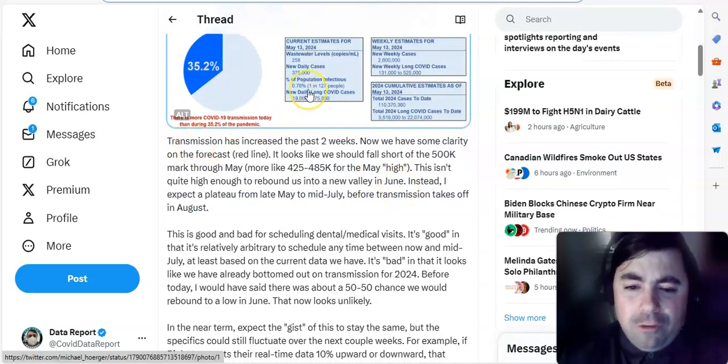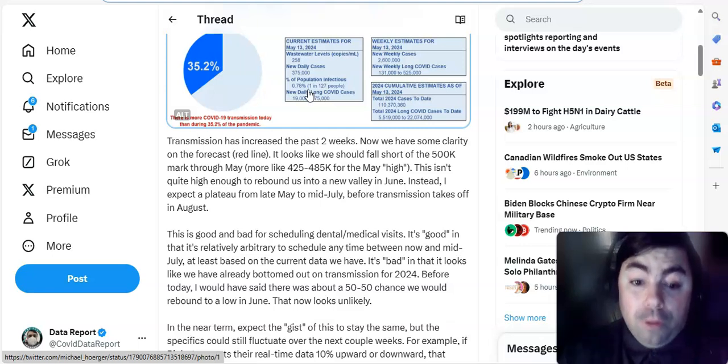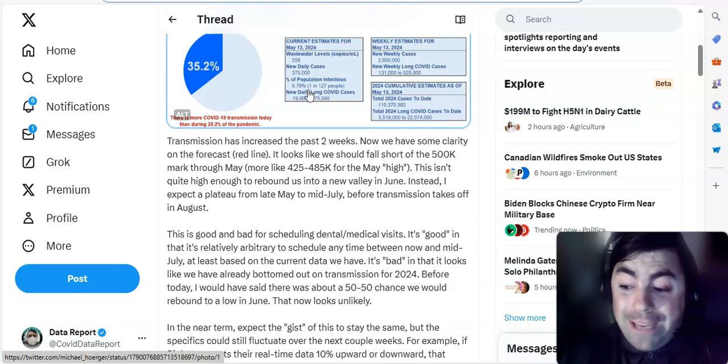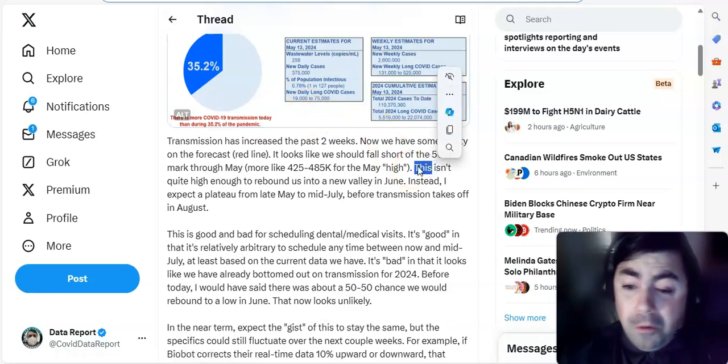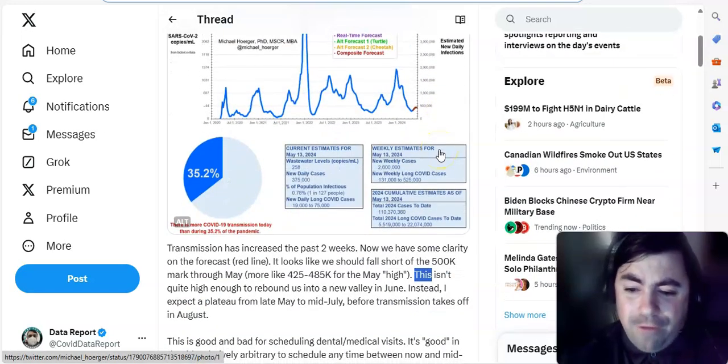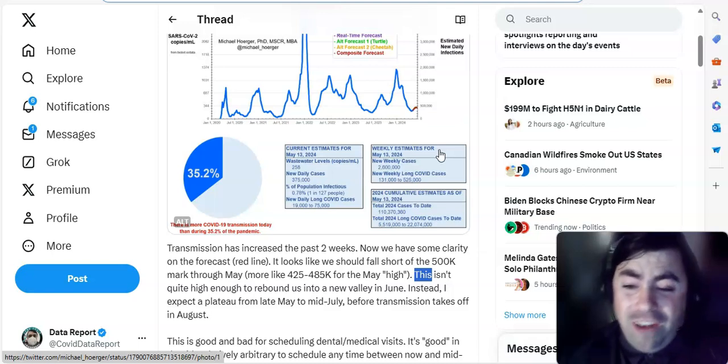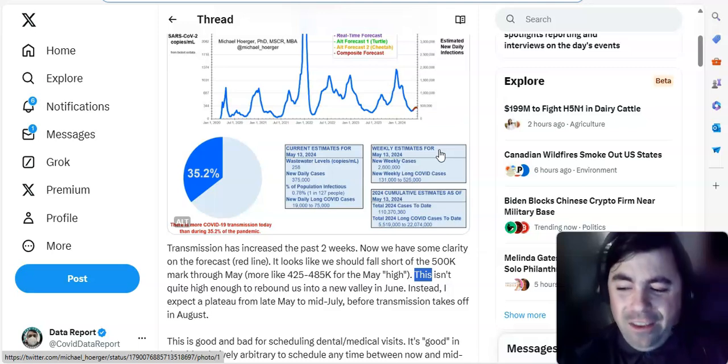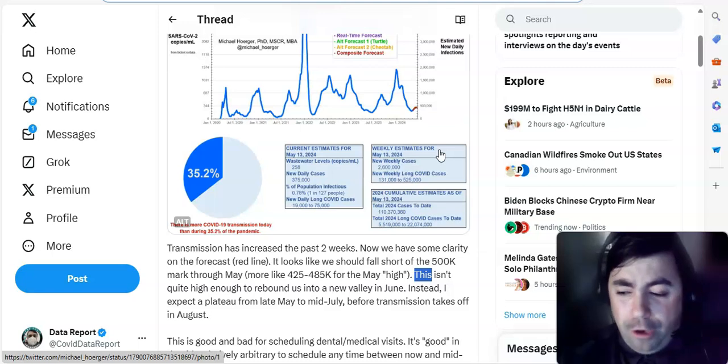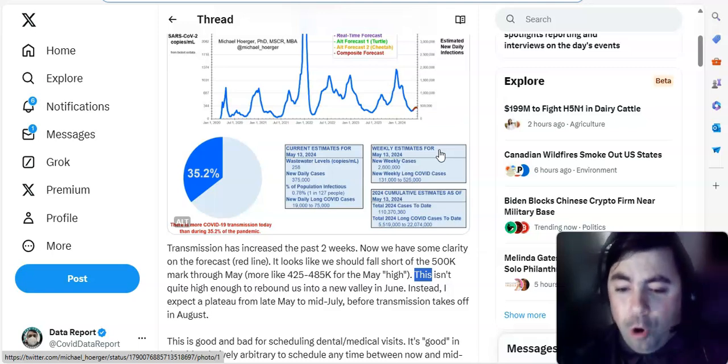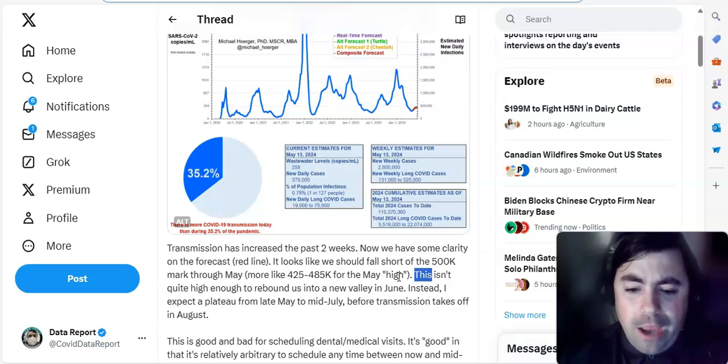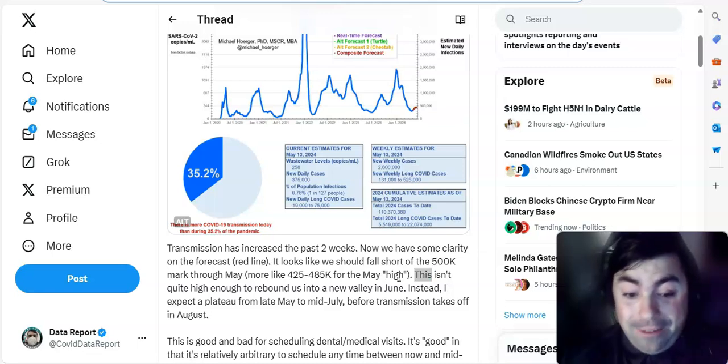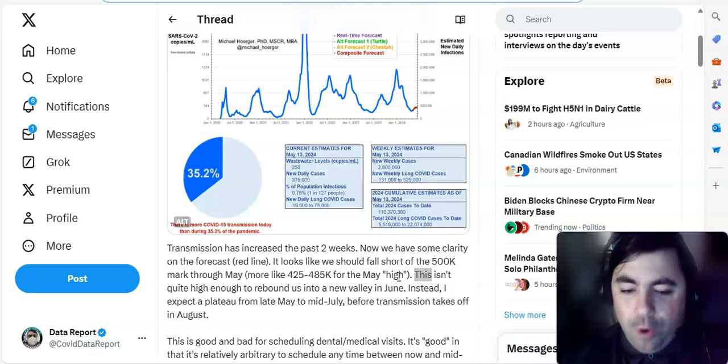And it looks like he is starting to come into agreement with that as well. Let's read a little bit about what he said. Transmission has increased the past two weeks. Now we have some clarity on the forecast red line. It looks like we should fall short of 500,000 mark through May, more like 525,000 to 585,000 COVID cases a day. Now I've got to tell you something before I read any further. His model, it's showing, saying, oh, it could get to 425,000, 485,000 cases a day. You're not going to see that in the BNO report. You're not going to see that in any report. That's what would probably be reflected from wastewater. Remember, so many people do not even bother to take a COVID test anymore. So that's where it's going to be. Actual numbers from BNO, yes, they will rise a little bit, maybe. But overall, where a lot of this will be seen most is in the wastewater. Okay, continuing on. This isn't quite high enough to rebound us into a new valley in June. Instead, he expects a plateau from late May to mid-July before transmission takes off in August. Have we seen this before?